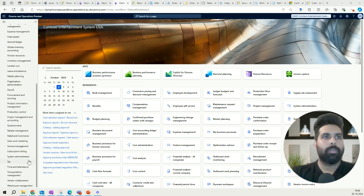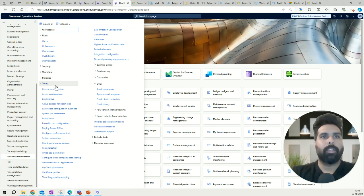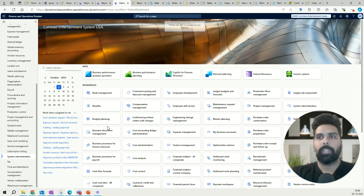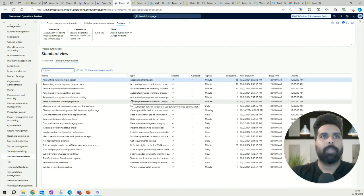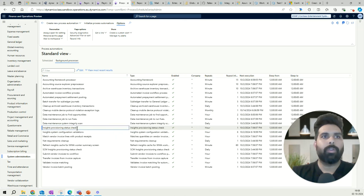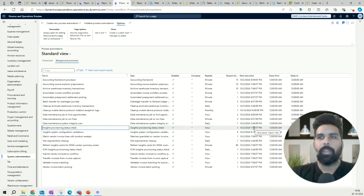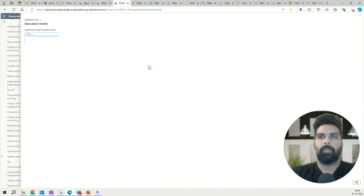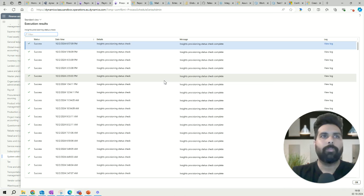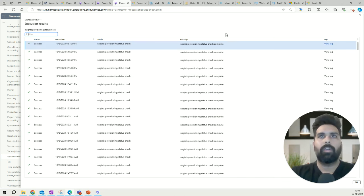The last thing needed is the process automation batch job. After the add-in is installed, go to System Administration, then under Setup find Process Automation. Once you click on Process Automation you have the Background Processes, and you need to make sure that the 'Insight Provisioning Status Check' batch job is running. If it's not, you can add it, change the timing, and check the status here.